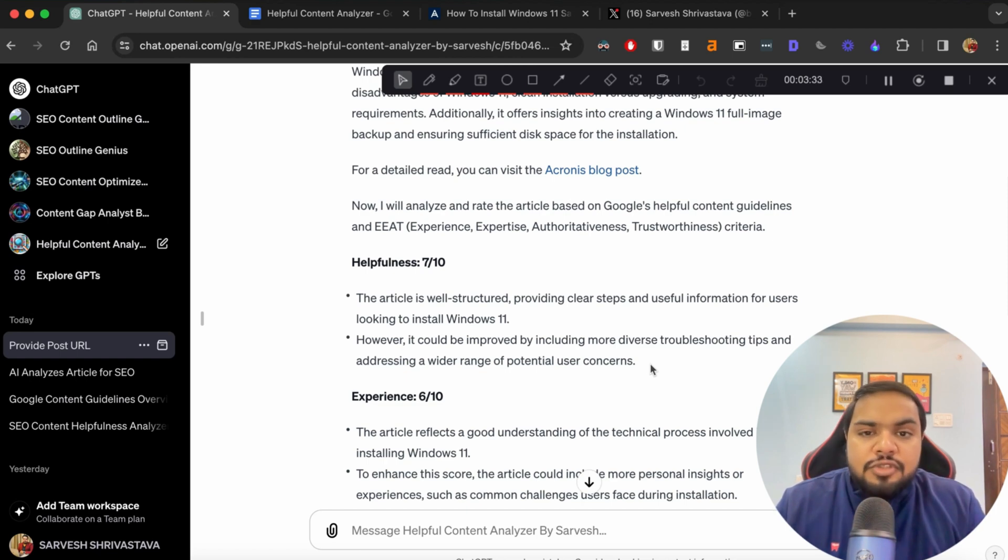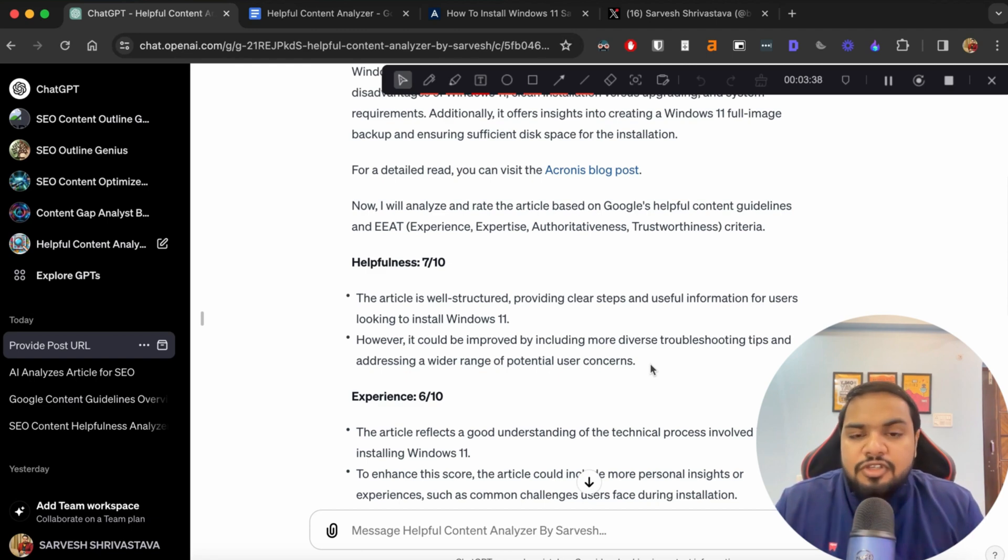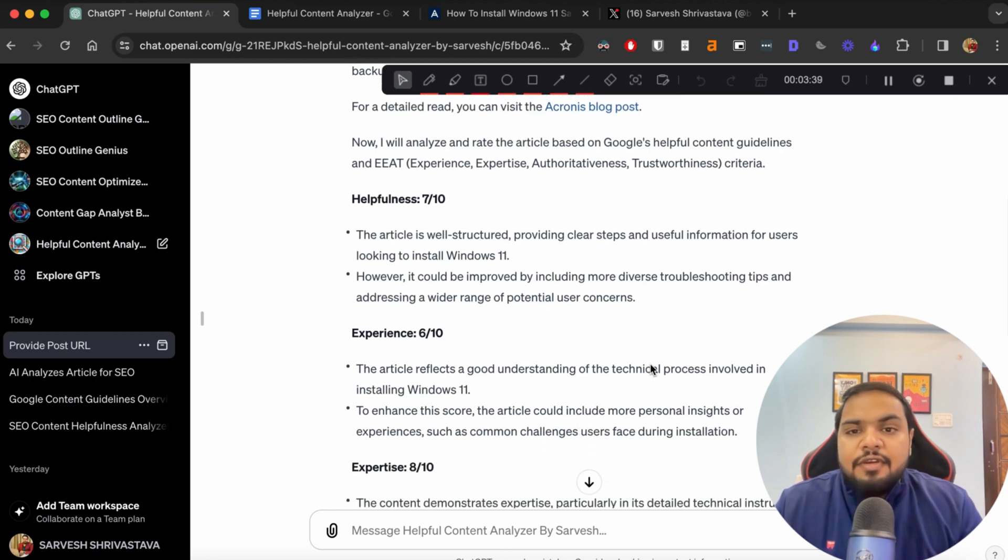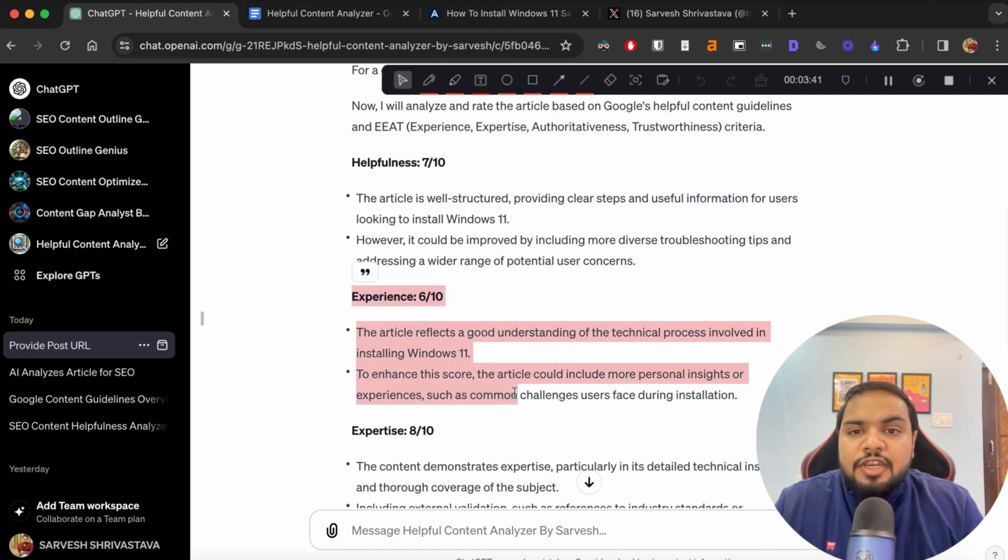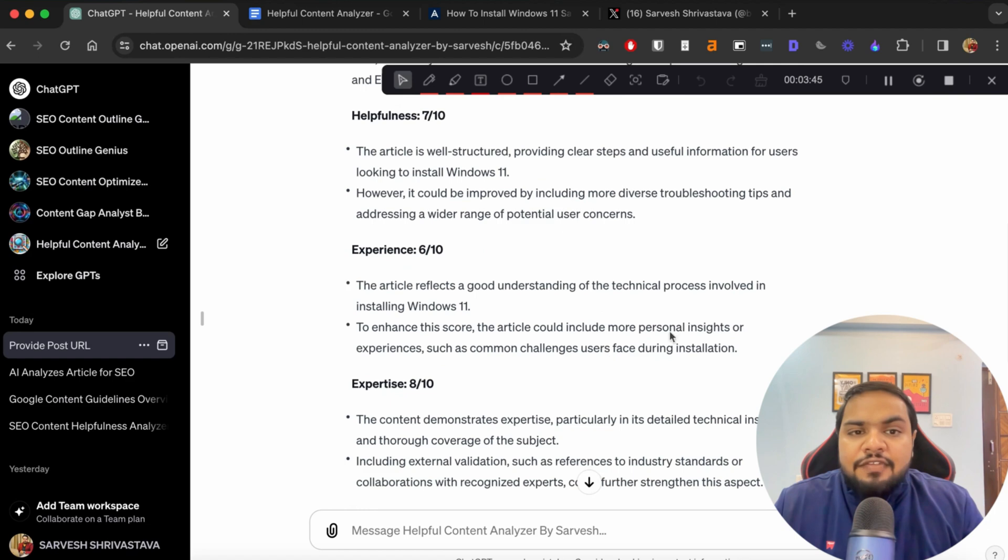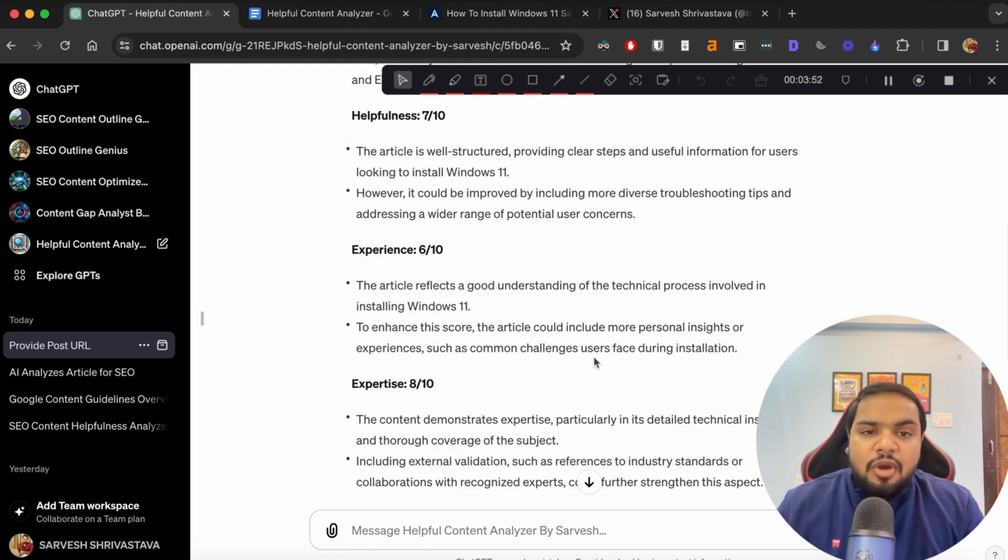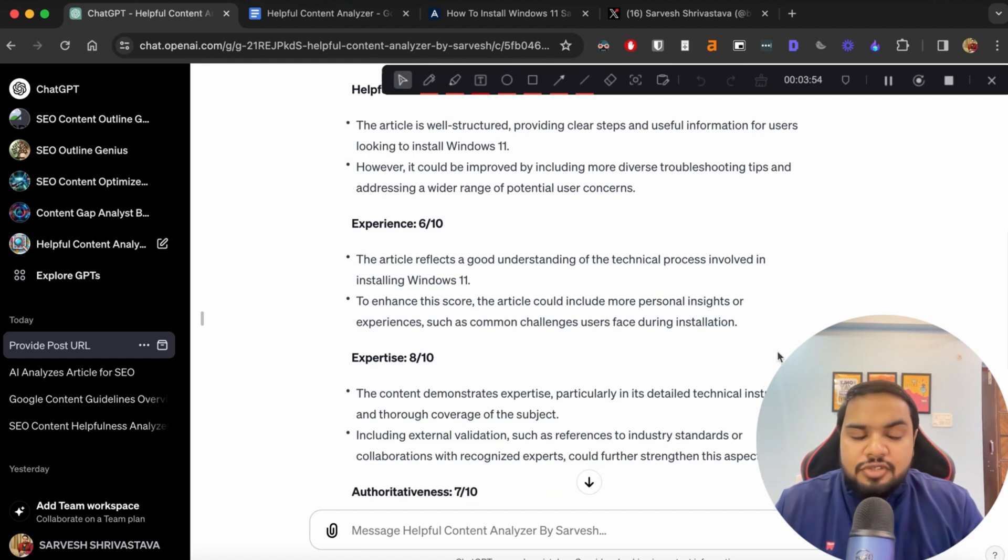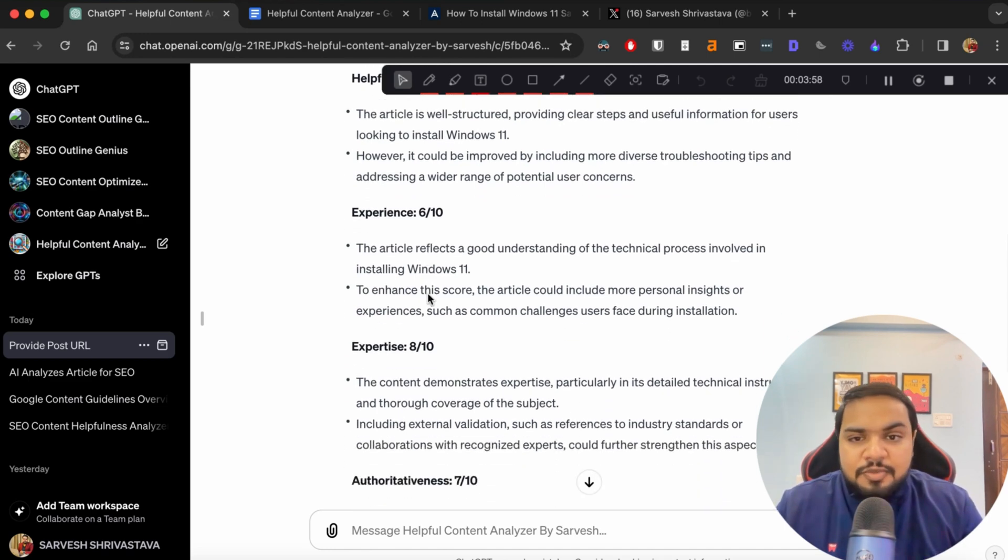If this were your post, you can actually include more error codes and all of that that people encounter while installing Windows 11. Then for the whole experience of reading the post, it rates it 6 out of 10. It says that it has a good understanding of the technical processes involved. But to enhance this code, the article could include more personal insights or experiences such as common challenges users face during installation. So it reiterates the point and it gives it a 6 out of 10 based on experience.